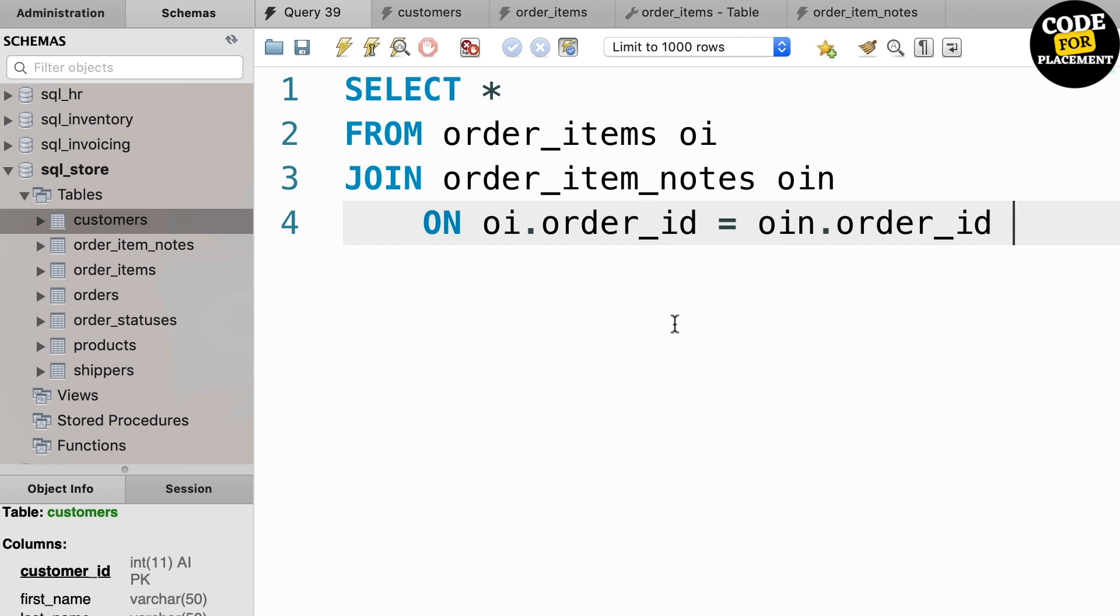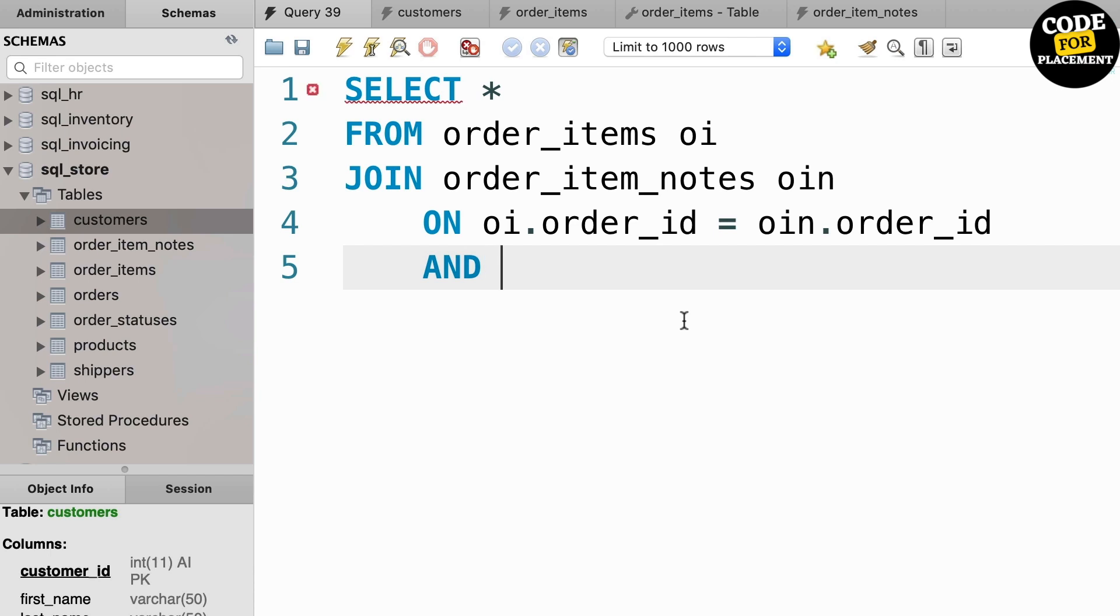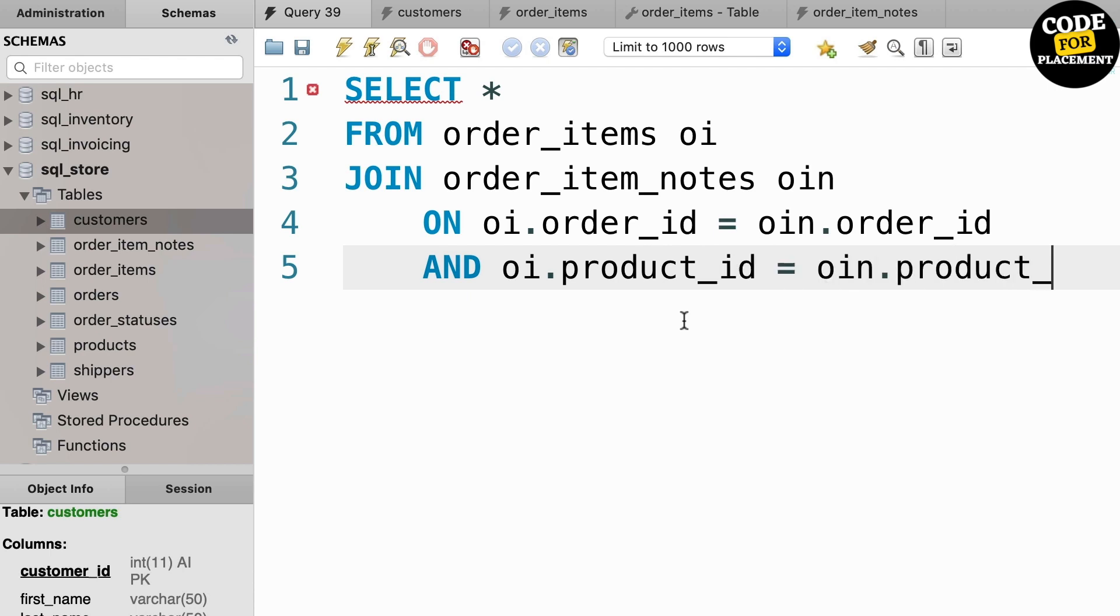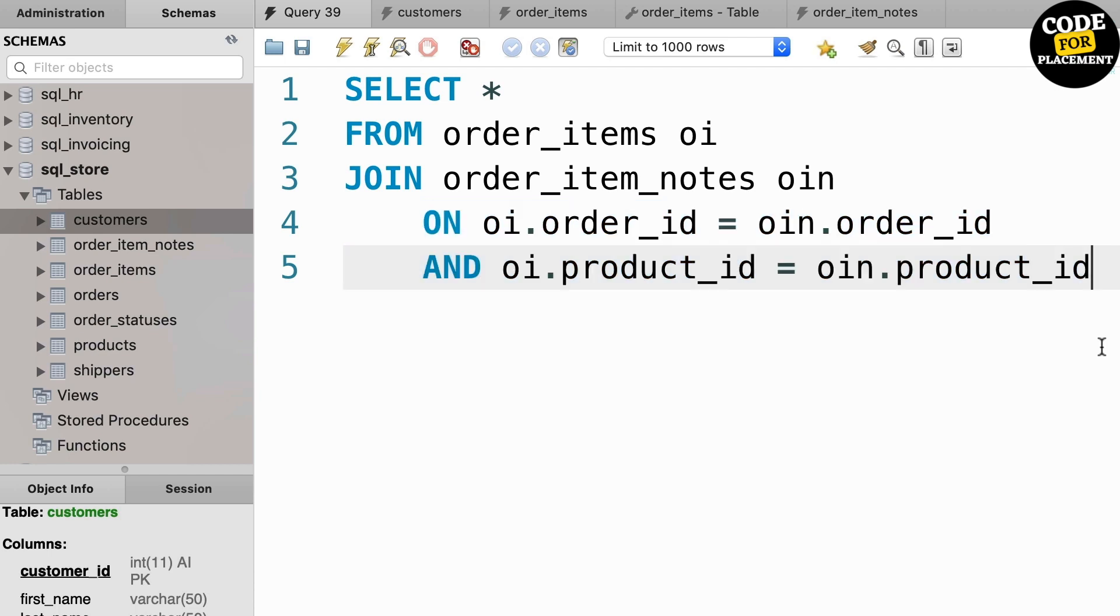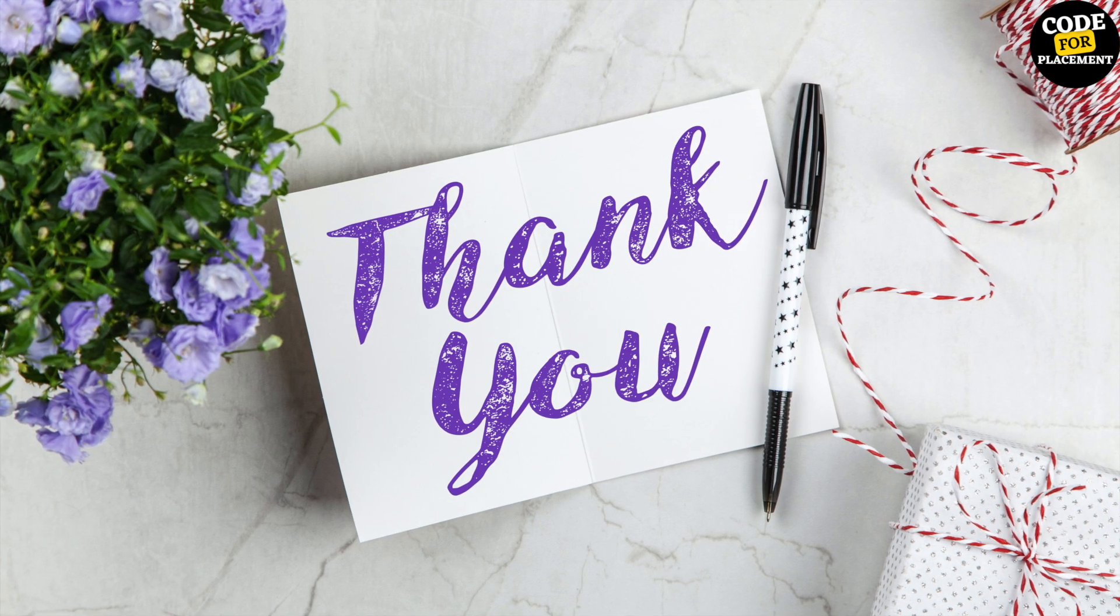And here the condition we are writing uses AND, which is very important. We have this compound join: oi.product_id equals oin.product_id. So we have two conditions. Previously, whatever join conditions we've written used one condition. Here I have written two conditions.